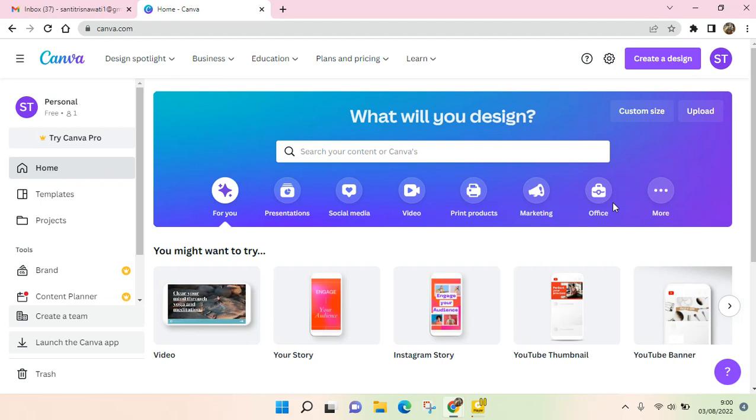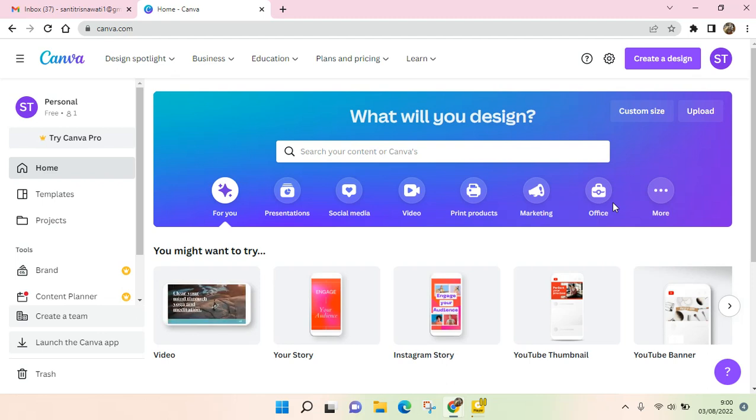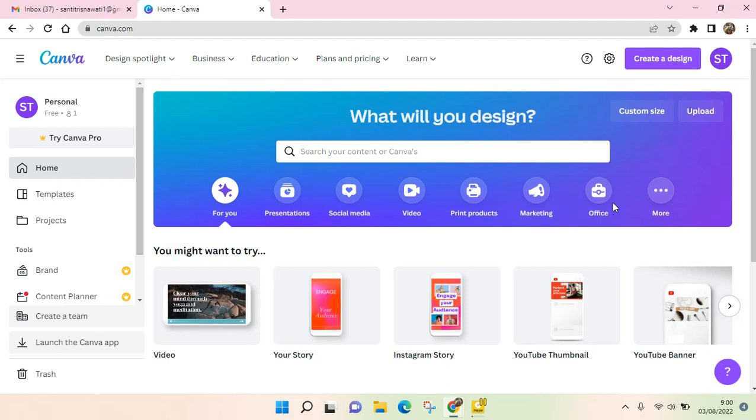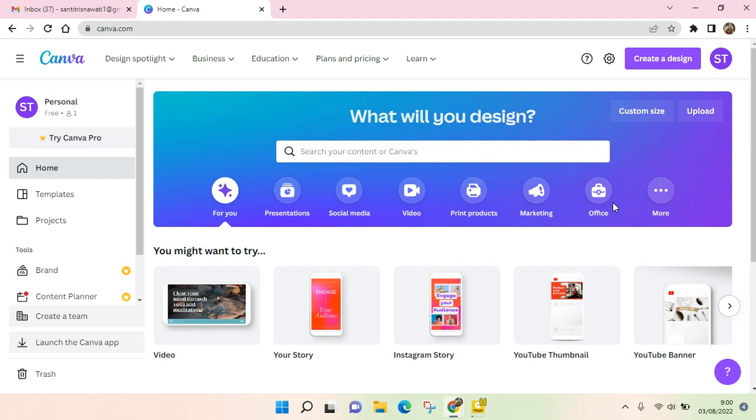Hi everyone, welcome back to the channel. In today's video, I'm going to show you how to create a folder in Canva. This is useful for making your work on Canva more organized.